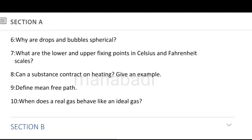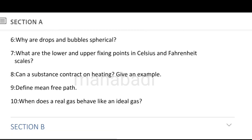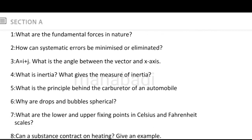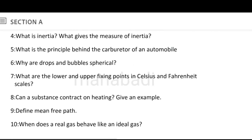Define mean free path — mean free path answer. When does the real gas behave like an ideal gas? Even real gas behaves like ideal gas answer. This is the total of 10 very short questions.